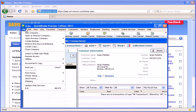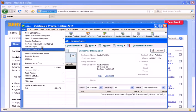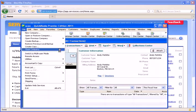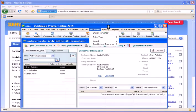You can check to make sure you're in single user mode by clicking File. If it says switch to multi-user mode, you're in single user mode. If it says switch to single user mode, you're in multi-user mode.